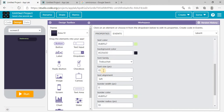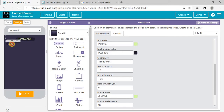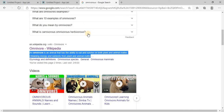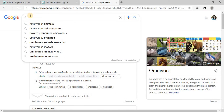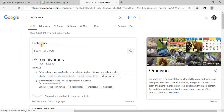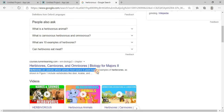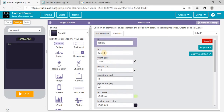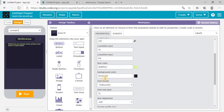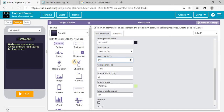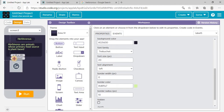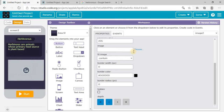Make the font size bigger, which should be 20. I need one more label here so I can paste the definition of herbivorous. Let me search on Google — the definition of herbivorous is this. You can choose according to your choice. Paste it here and make the font size a little bit bigger. I need an image of herbivorous here, so I'm putting an image button and will upload it from my device.